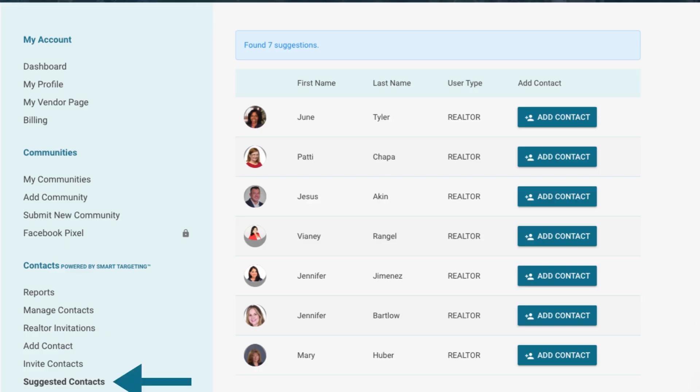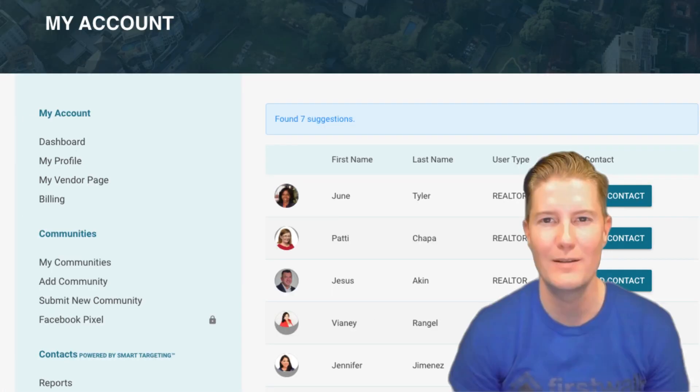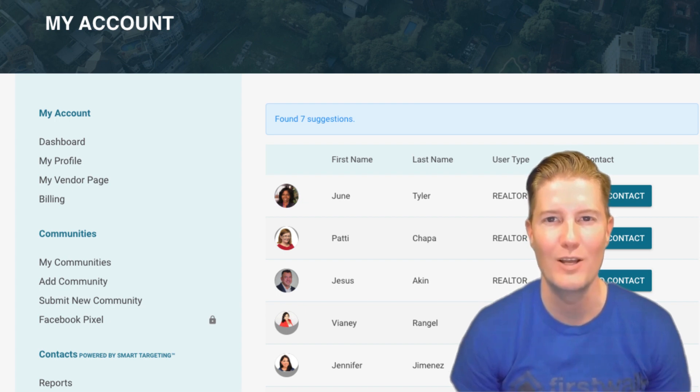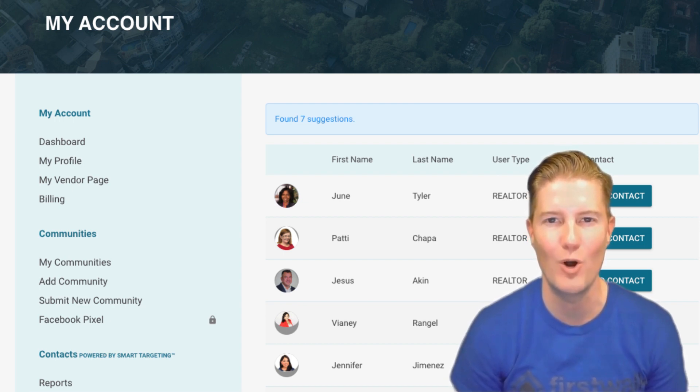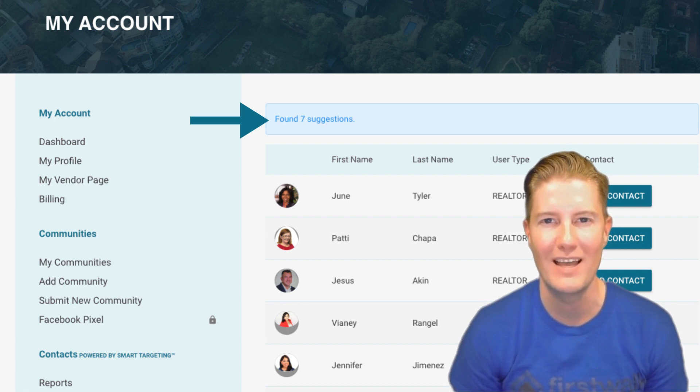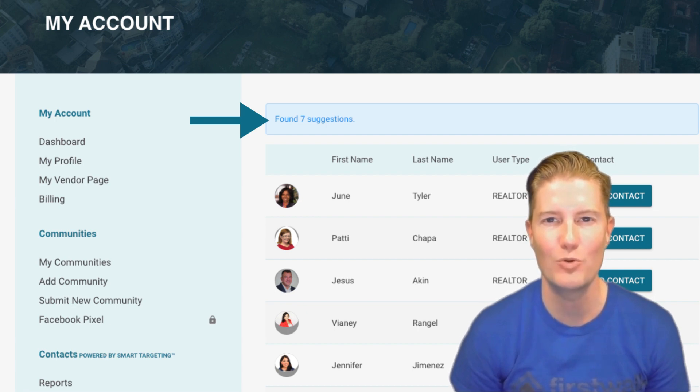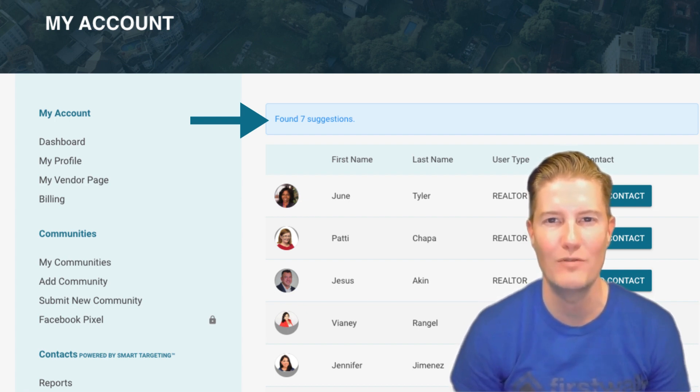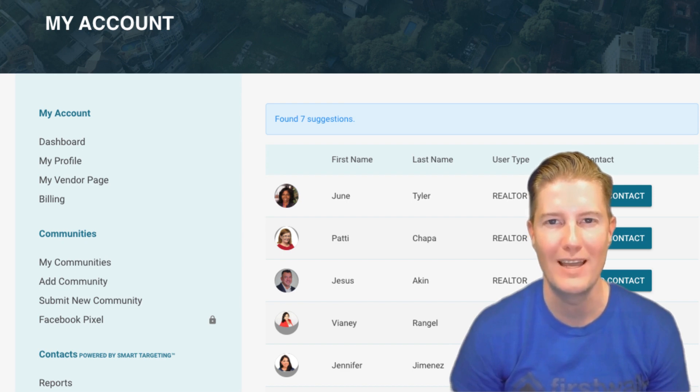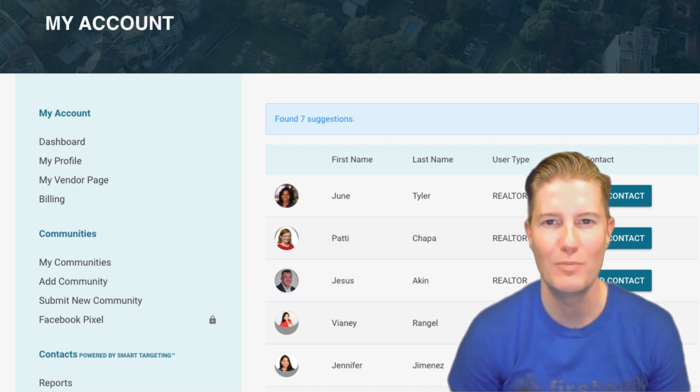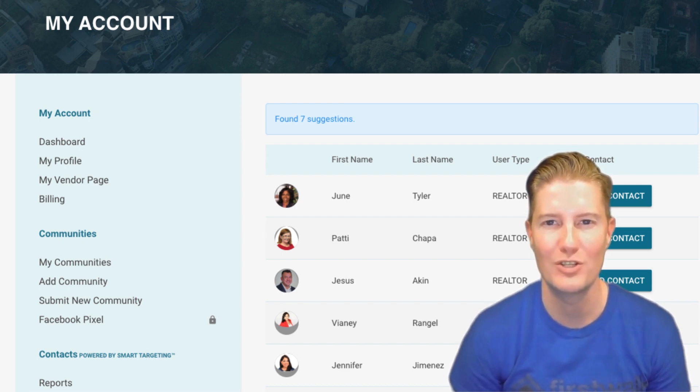Suggested Contacts. The Suggested Contacts tab is a remarkable feature that leverages algorithms to recommend potential networking opportunities. Based on your area of business and the neighborhoods you've selected for advertising, FirstWalk identifies agents with whom you should connect. This proactive approach streamlines the networking process, enabling you to expand your professional circle strategically.